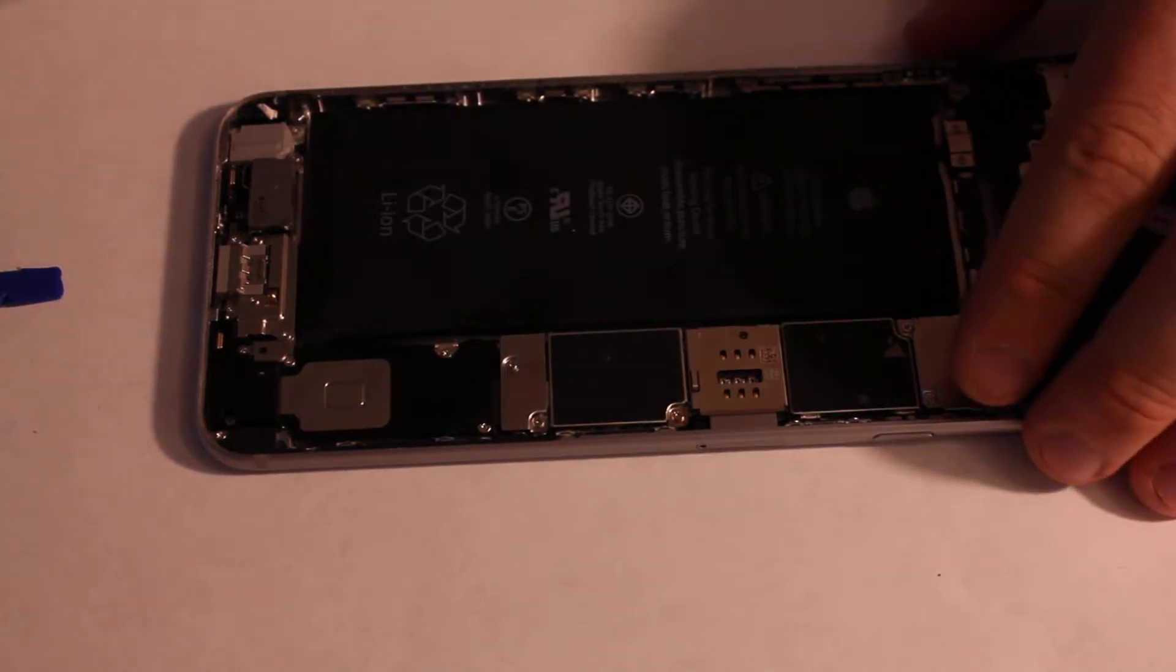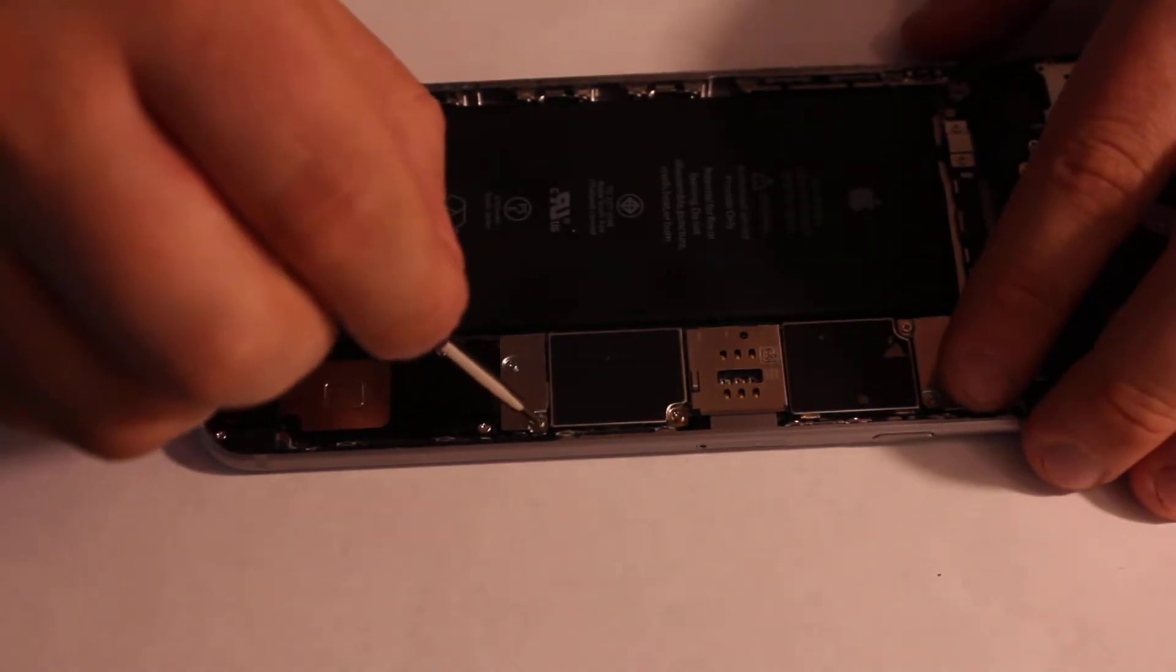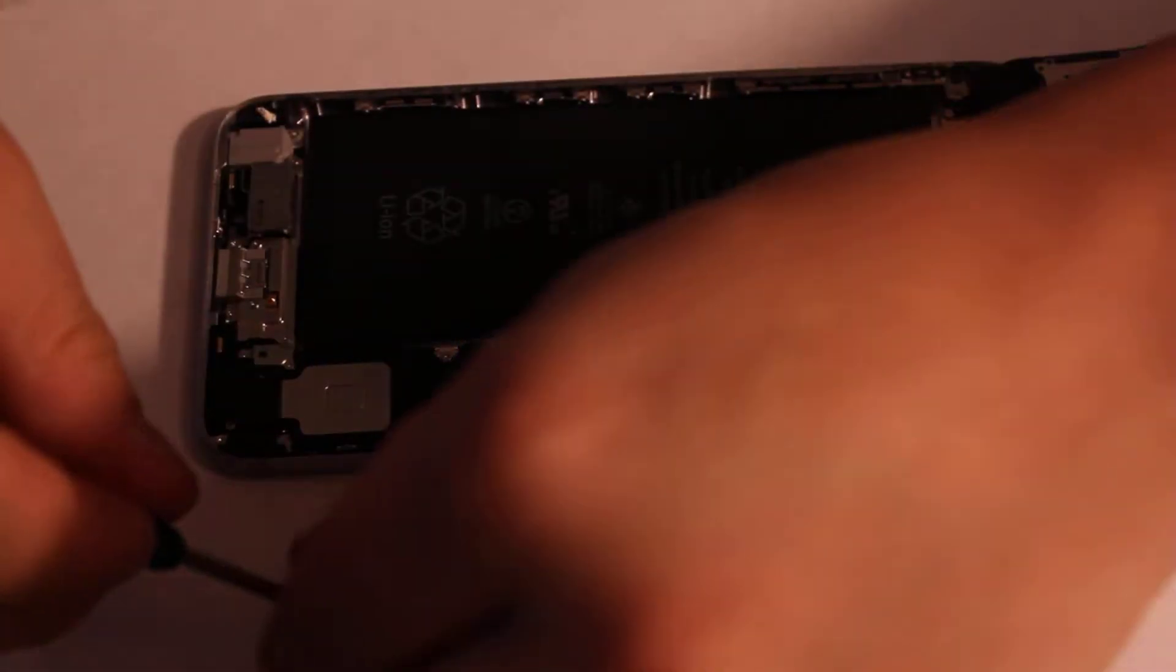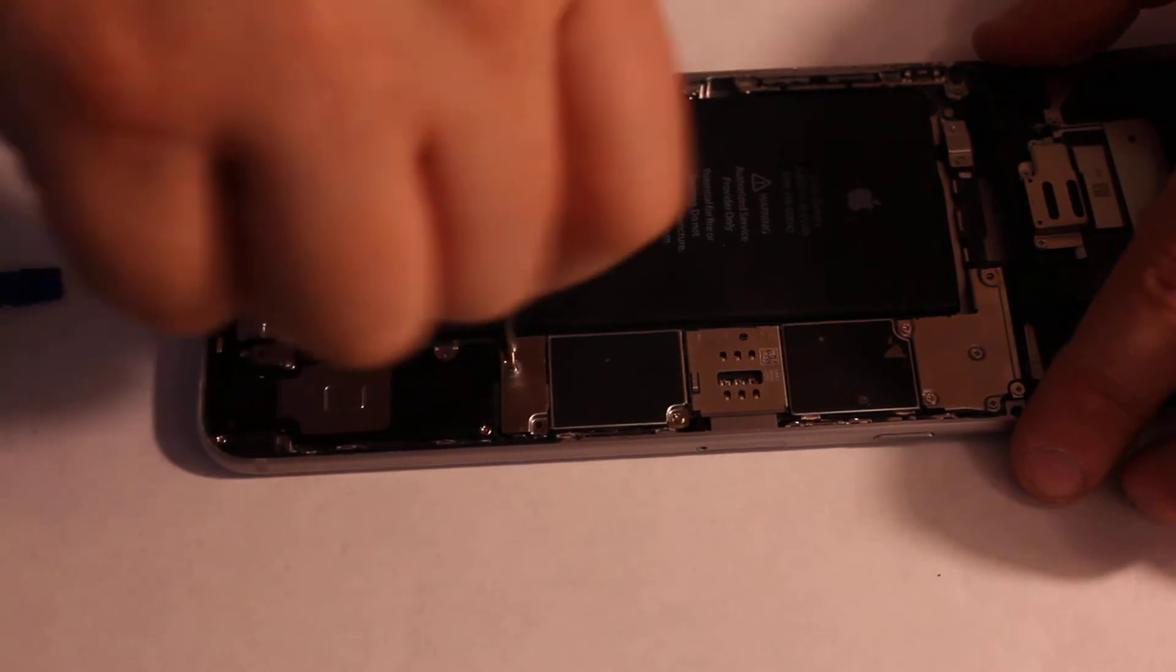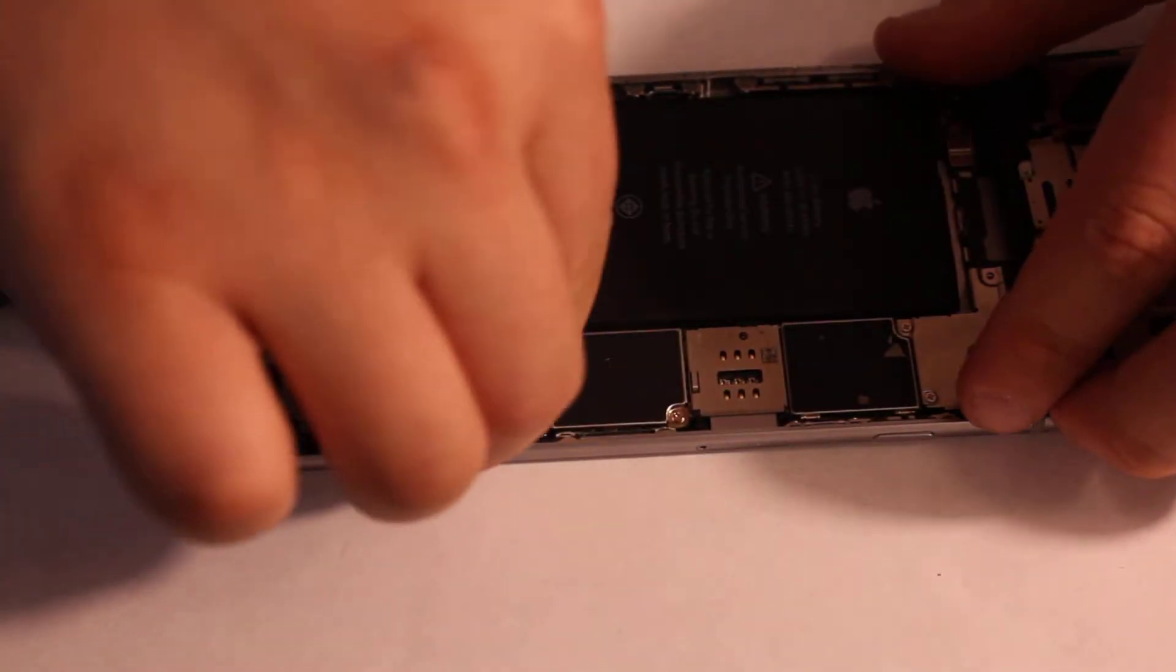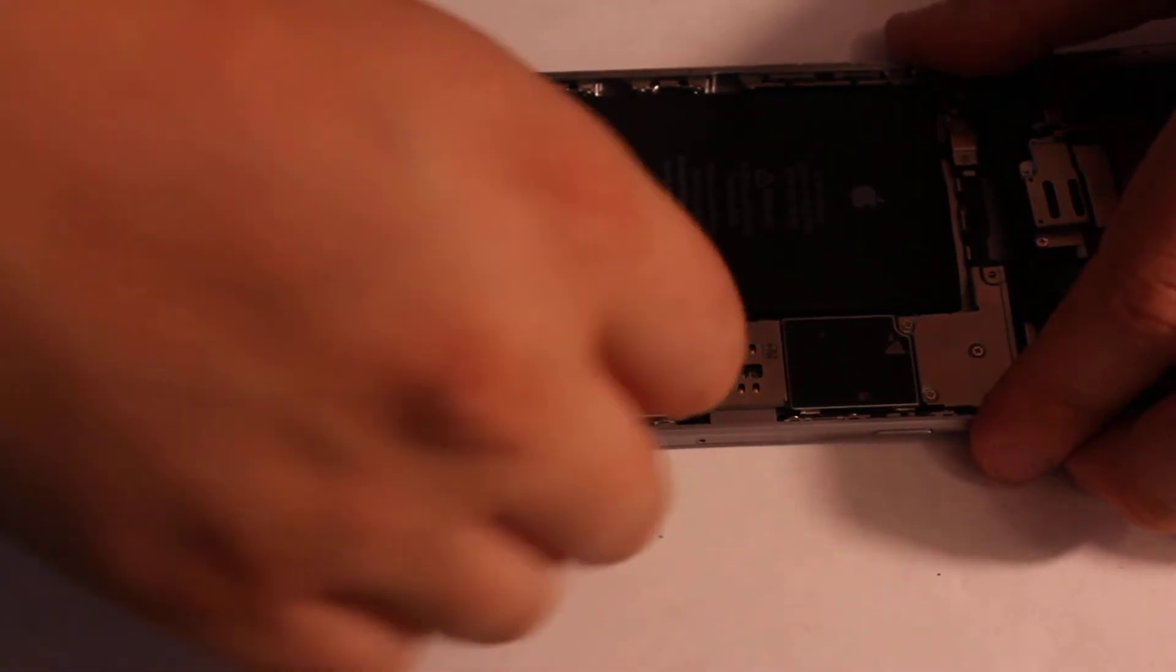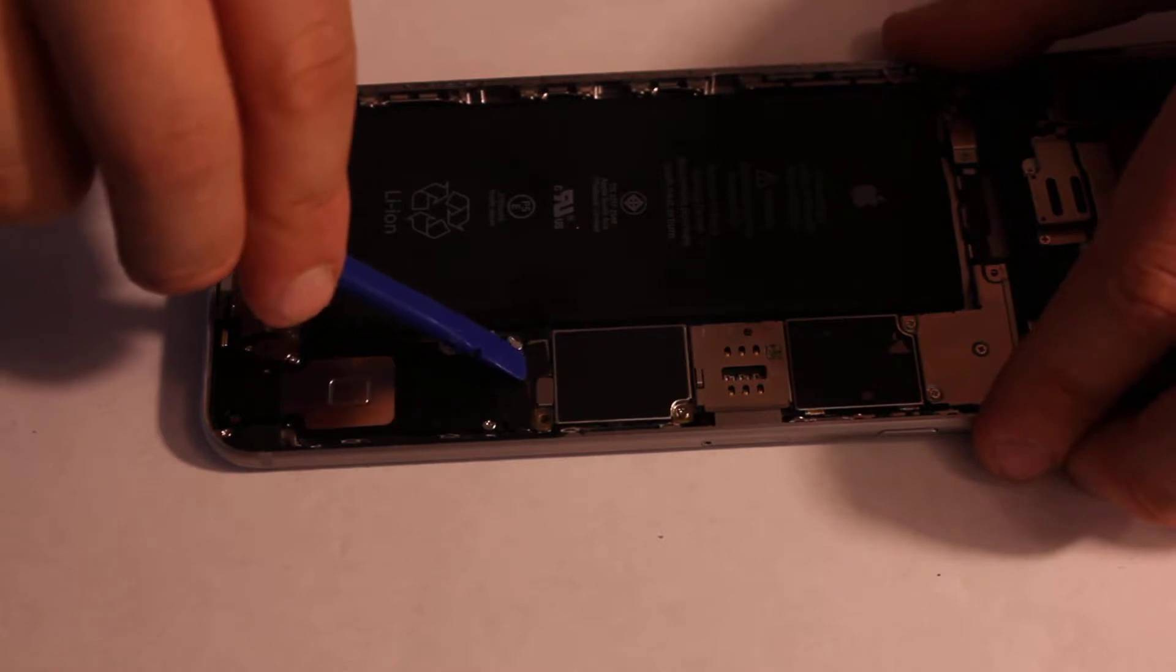Remove these two screws. Once you remove the two screws, you can lift up the plate, then remove this power cord.